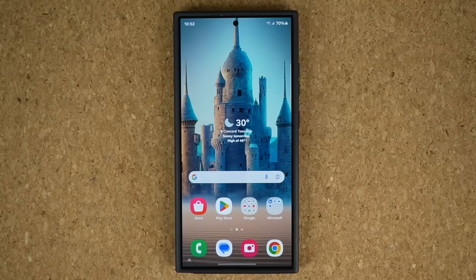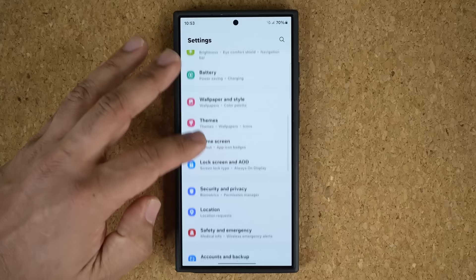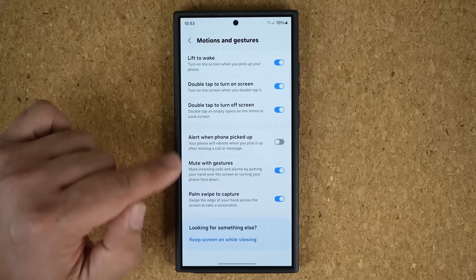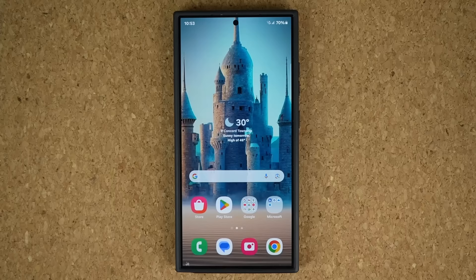You do want to make sure this feature is enabled — it should be on by default. Go to Settings, scroll down, go to Advanced Features, then Motions and Gestures, and make sure Mute with Gestures is enabled so it can perform that action.